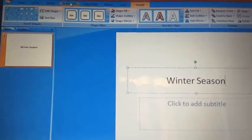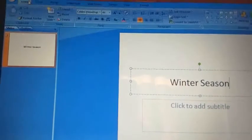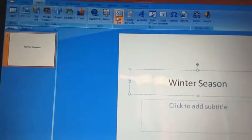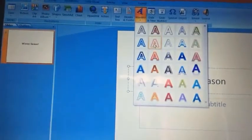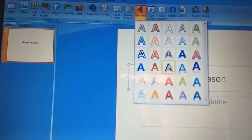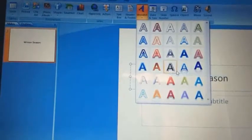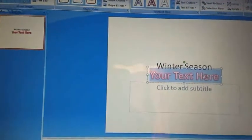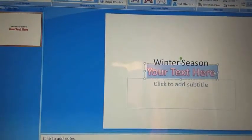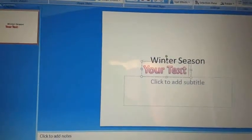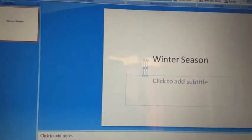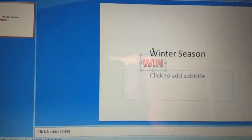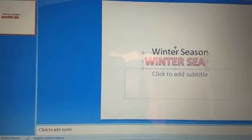You have to go to the insert tab from the home tab, then click on Word Art. From here, you can choose any design. I am choosing this design, and you can type the heading as 'winter season.'